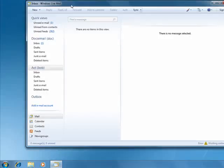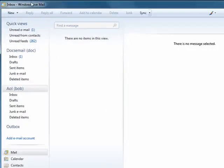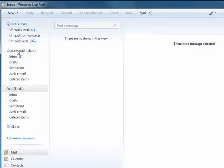Now, unlike Outlook Express, where you would have to switch identities back and forth to access multiple accounts, in Windows Live Mail, when you create a second account, it appears right here in the main view.